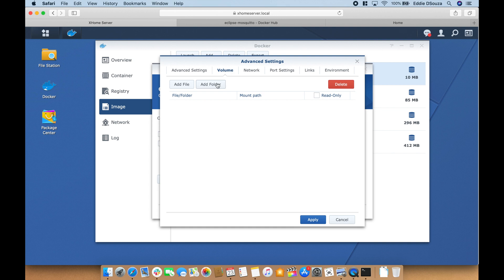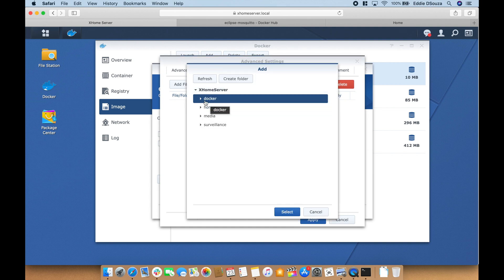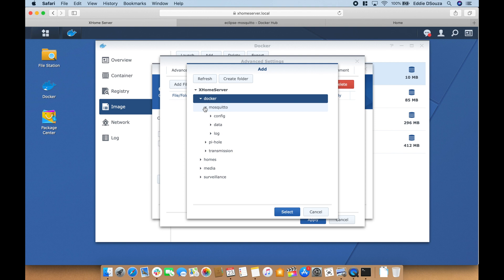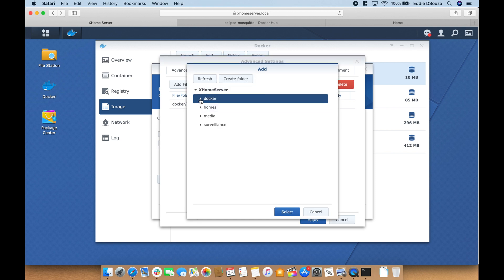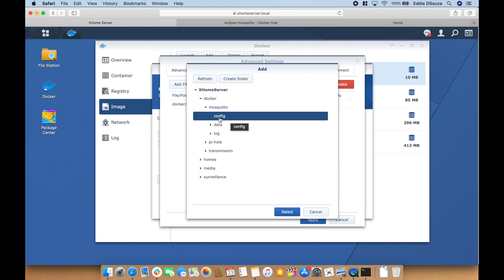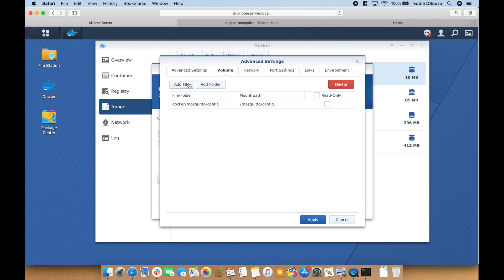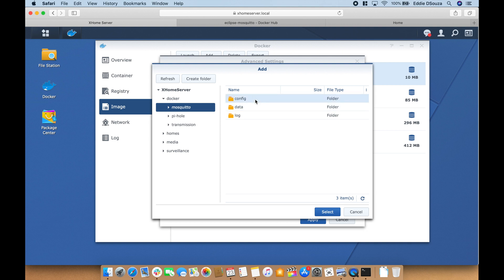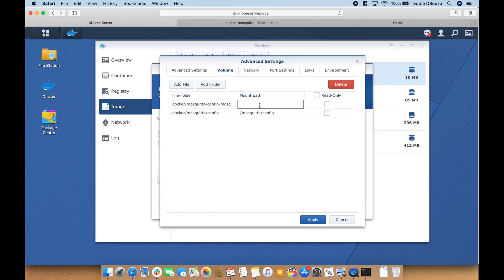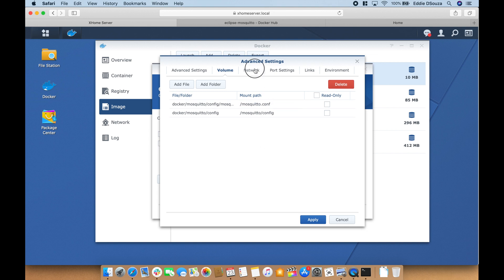With the volume we're going to add in two folders. The first one is config and we're going to type here /mosquitto/config. Add another folder, actually this time it's a file. We're going to navigate to the config folder and select mosquitto.conf. Go to network, leave it as it is.